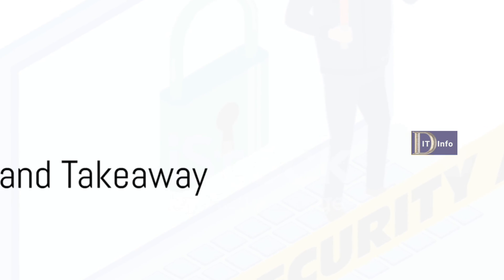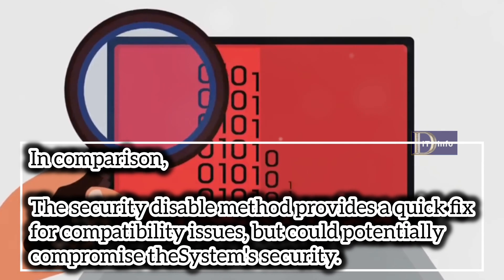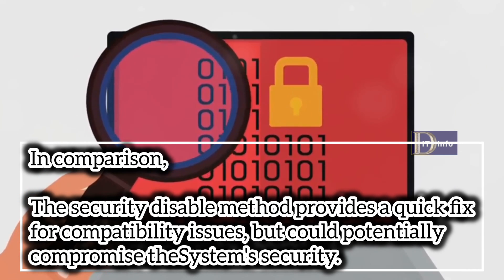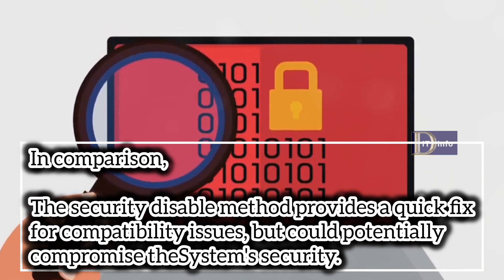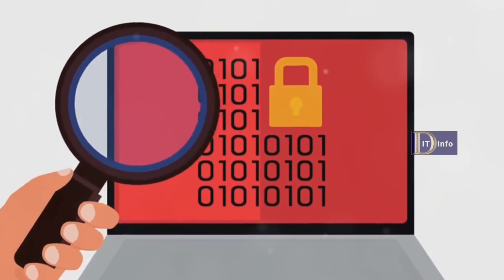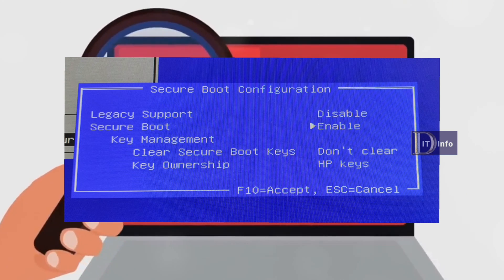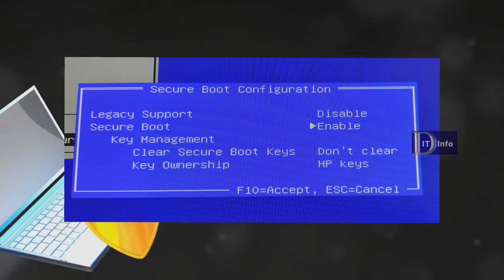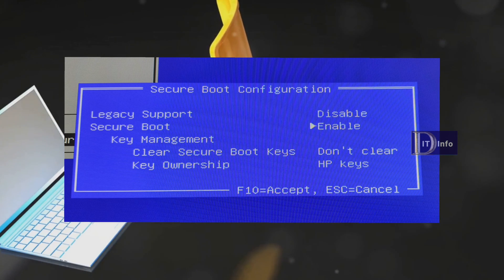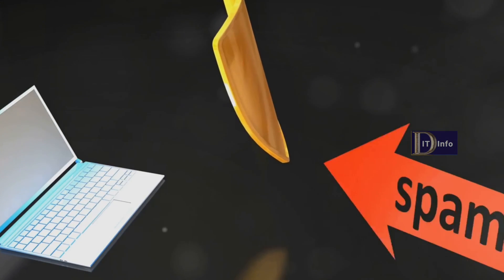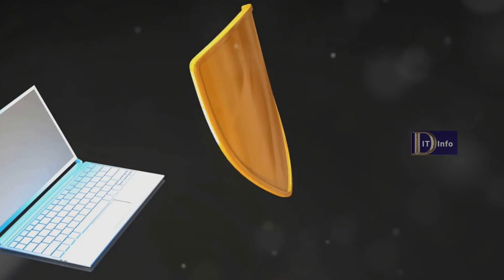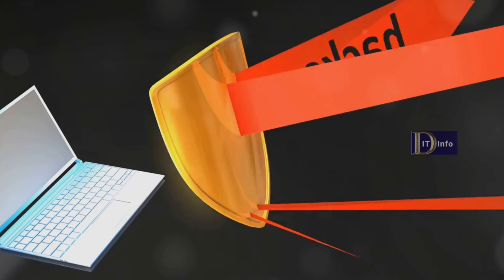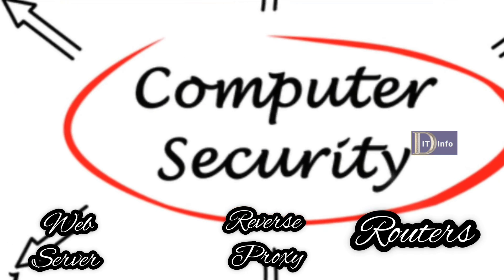What's the takeaway? Be careful when disabling security features, as it can expose the system to security risks. Only turn off these features when absolutely necessary and turn them back on once the issue is resolved to maintain a secure computing environment. Regularly update BIOS firmware and security settings to ensure protection against emerging threats.